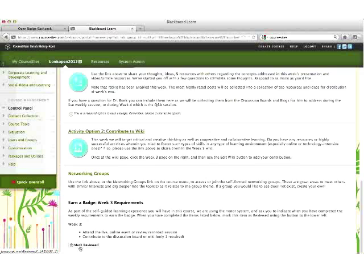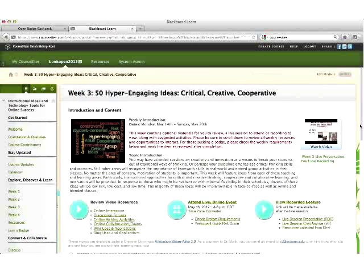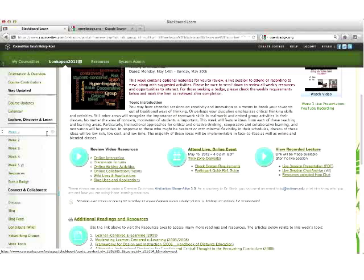Once you have clicked the mark reviewed button, you will be able to see that for that week it indicates reviewed. Be sure to do this for each week.